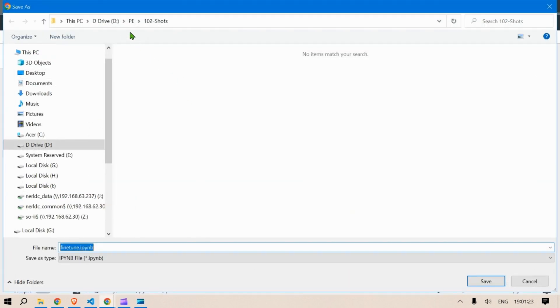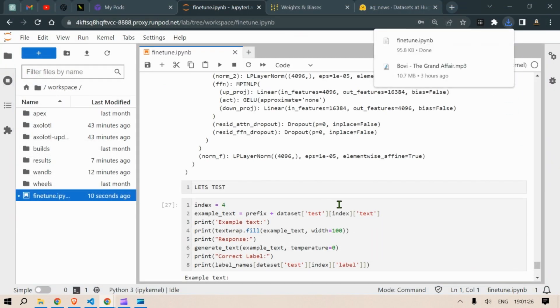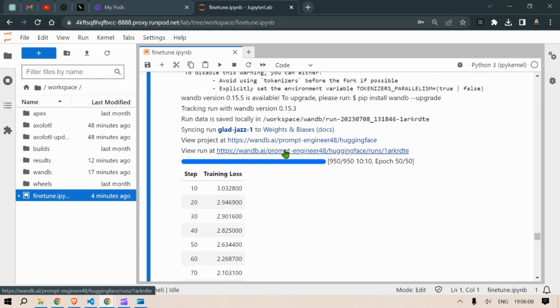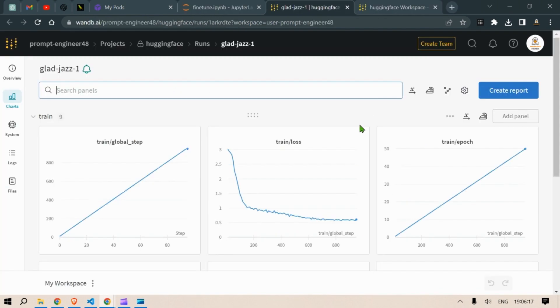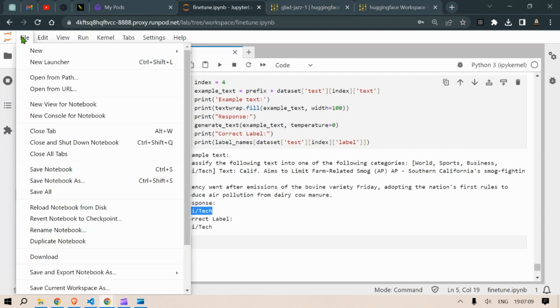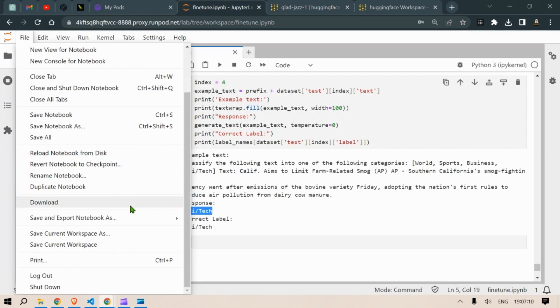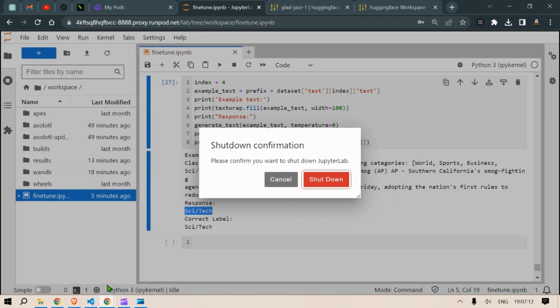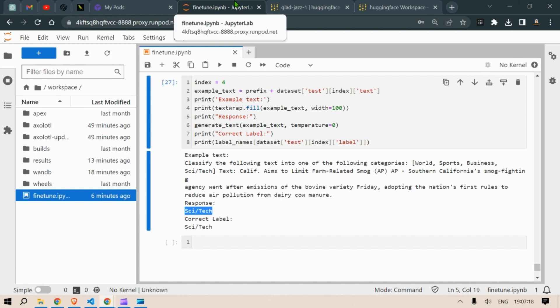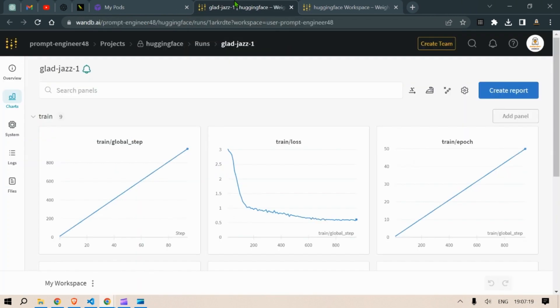So after we download this it's time to watch the Weights and Biases losses. So you can see the losses, it goes down consecutively and you can see the other outputs here. Let's shut this down. So shut down and it is going to shut down this Jupyter notebook.